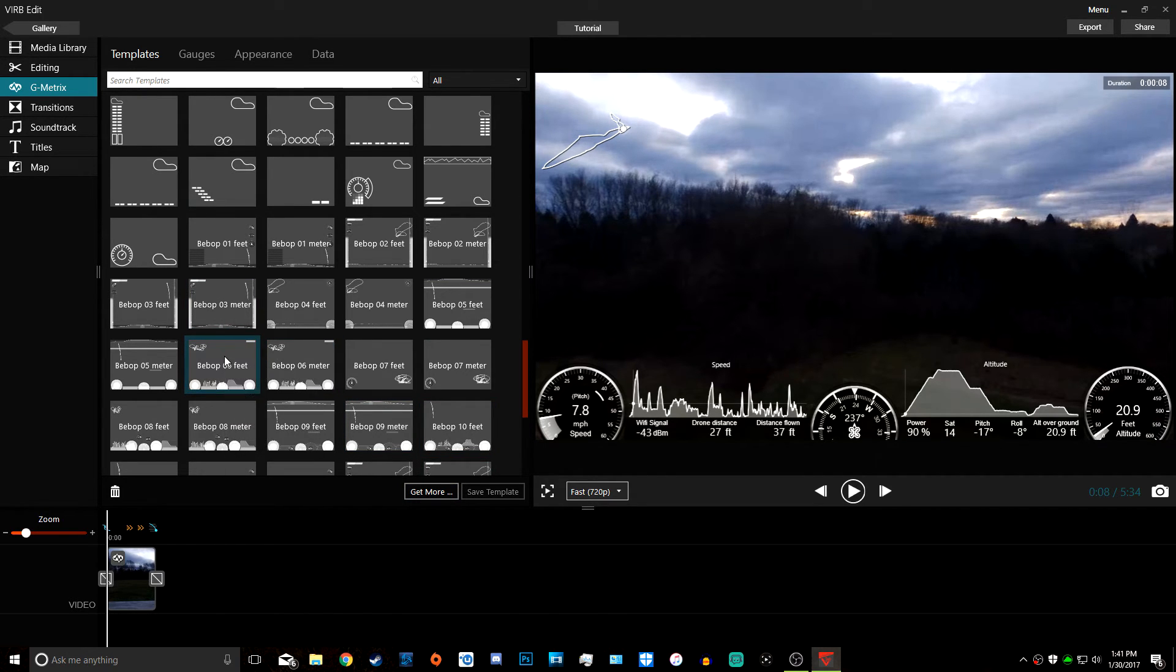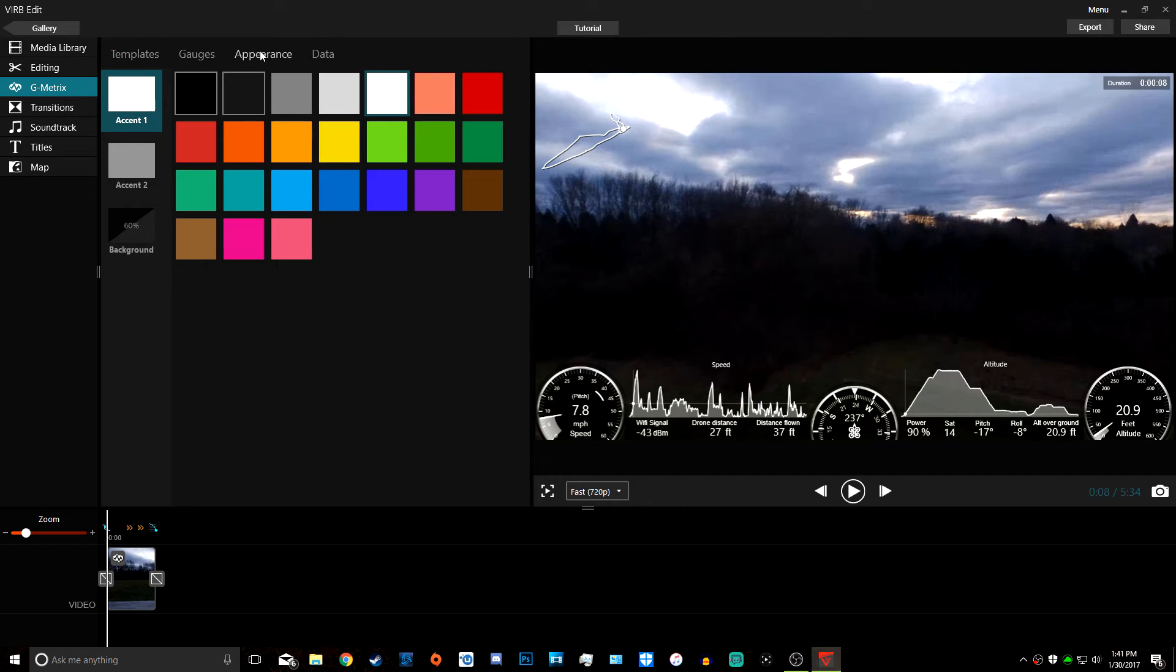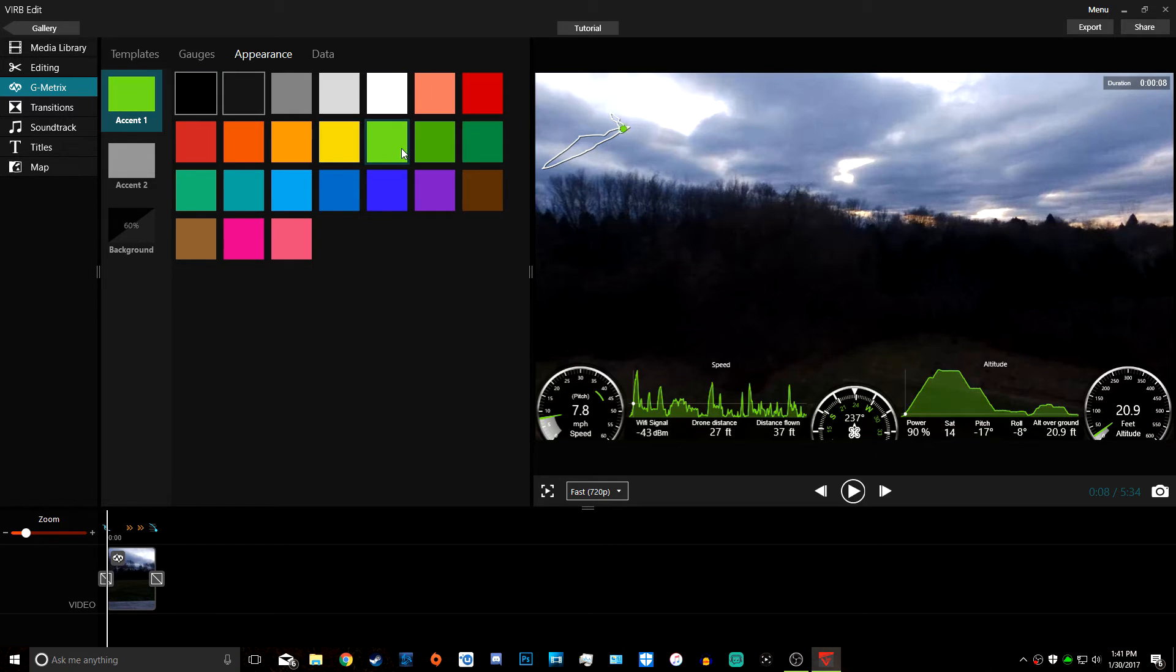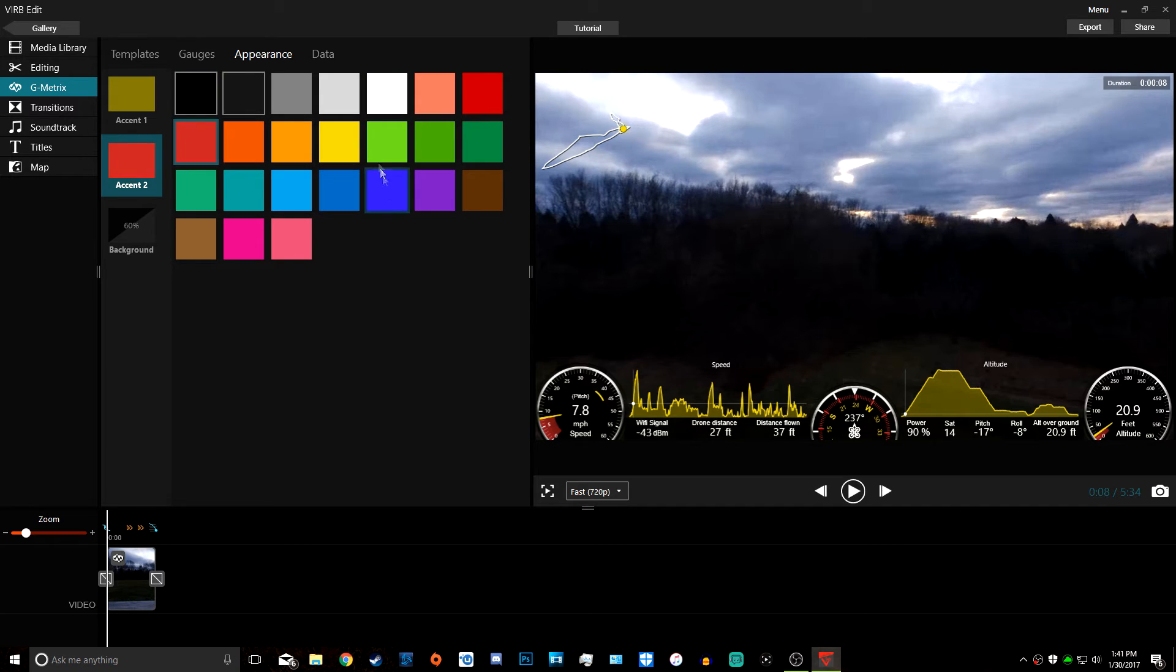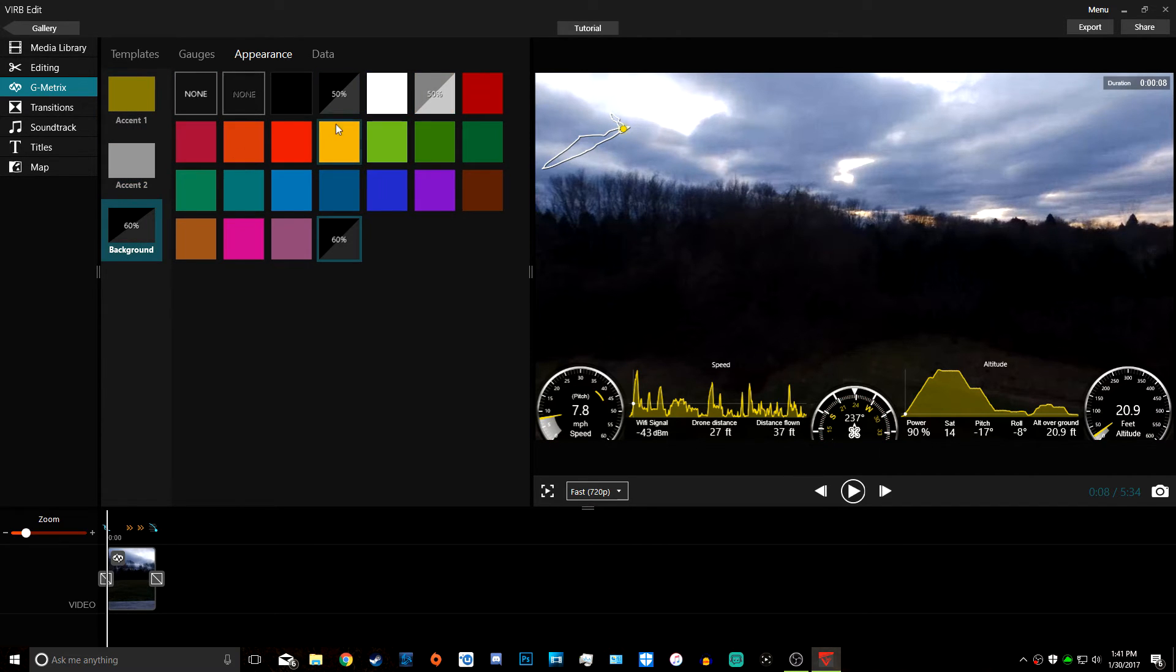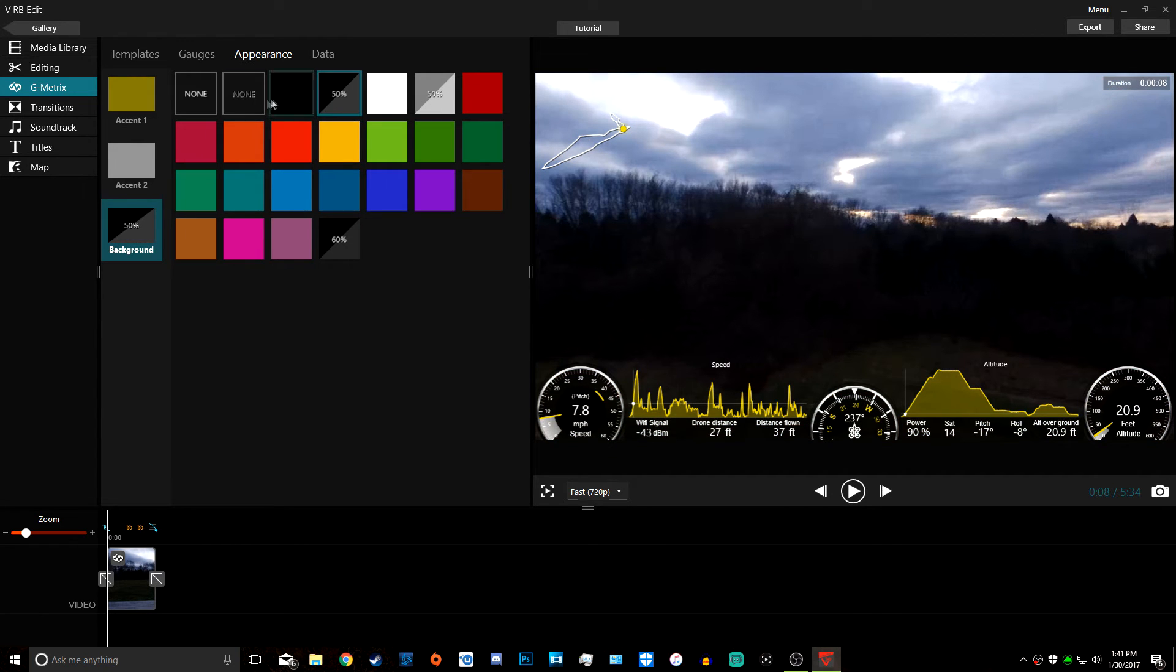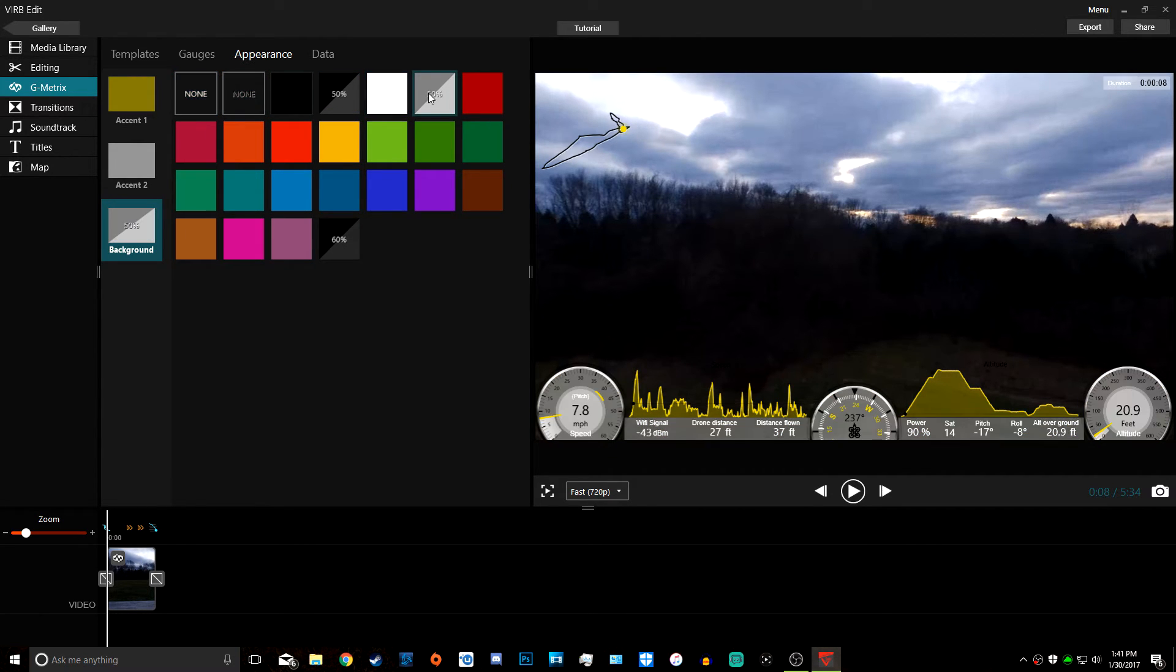There we go. Then we go to Appearance. You can make it any color you want, change the accent colors. Let's just do yellow. In the background you can make it a solid color, a transparent color, no background—you can do really anything you want.